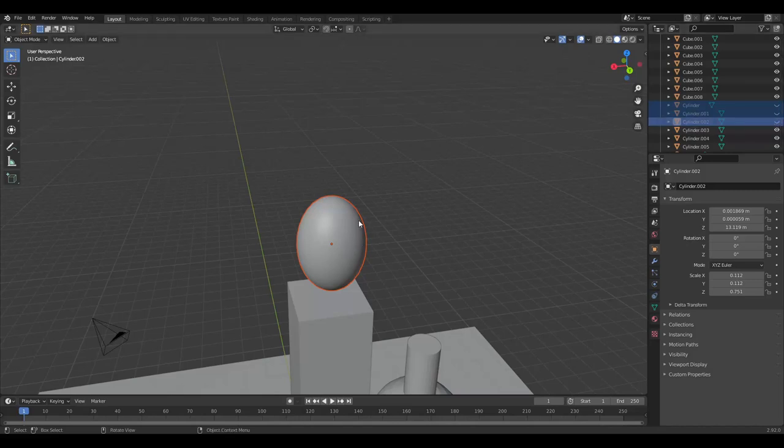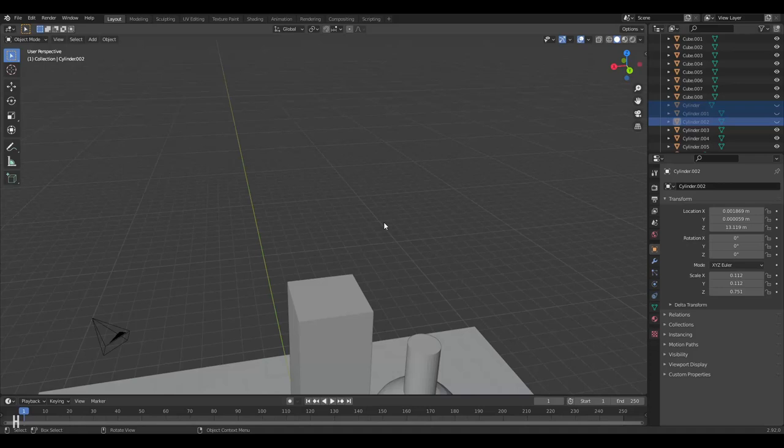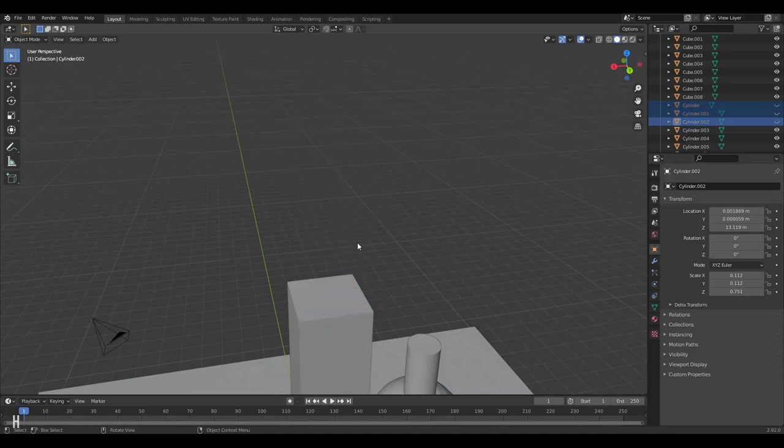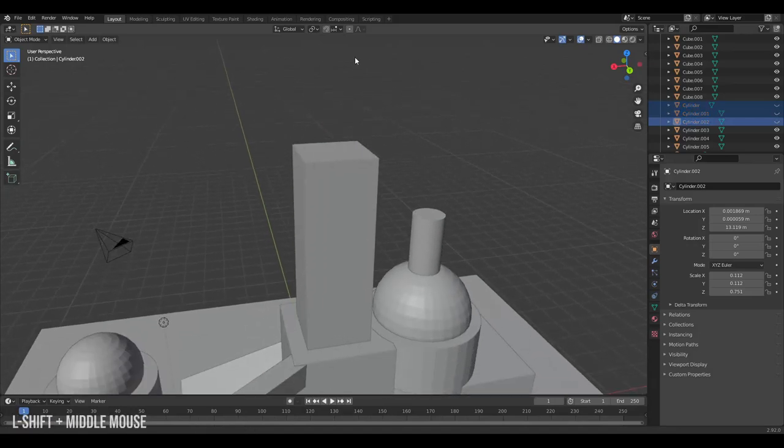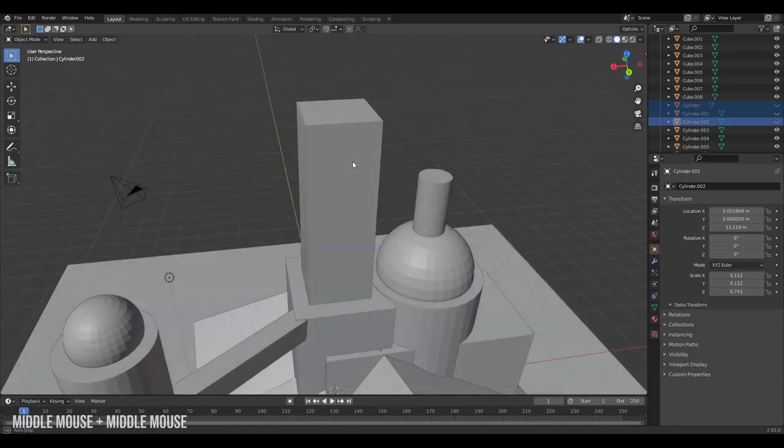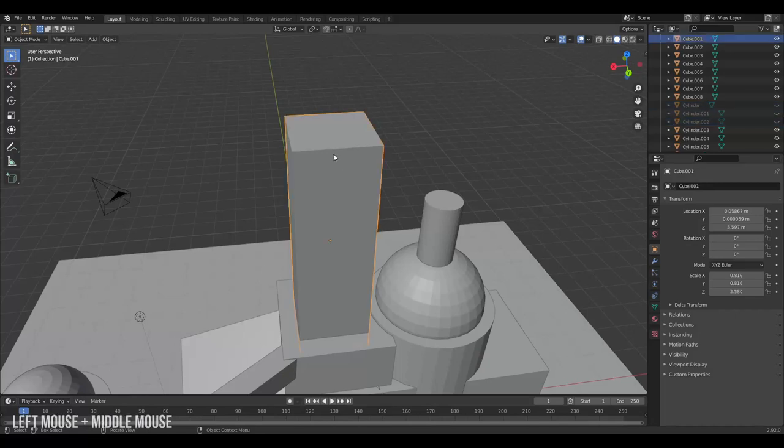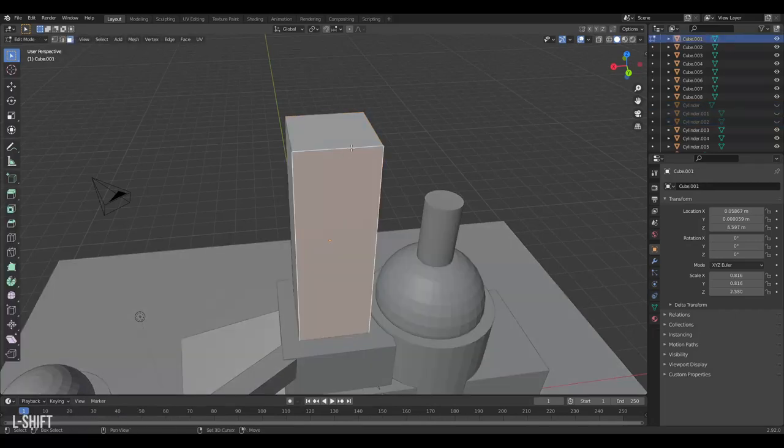By clicking the little eye in the outliner. The hotkey for hiding something in the viewport is H. To unhide everything you press Alt H. Now we can better see our model. Click my model and enter edit mode.